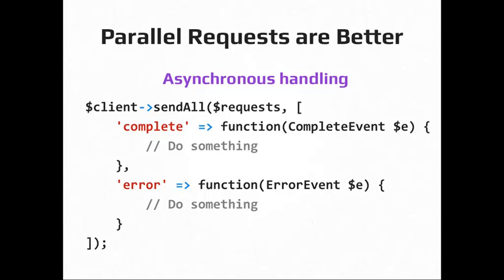In Guzzle 4, there was also an improvement to how parallel requests work. And actually, when you look at this code sample, it's kind of like a JavaScript model. So you can create request objects, and then you can send them all in parallel. So with this method, use the sendAll method, and you can give it an array or an iterator of requests. And then you can create callbacks for events that happen on those requests that get sent. So every time one of those requests is completed, it'll call that first callback. Every time there's an error, it calls the second one. So you can handle those events however you want to. So obviously, on complete, you would do stuff to parse the data you need out of the response. And then on error, you might log it or defer some kind of exception until after the other requests have completed.